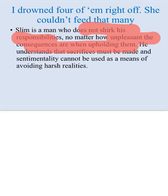Slim understands that sacrifices must be made and that sentimentality cannot be used as a means of avoiding harsh realities. When he makes the sacrifice with the puppies, his action lets us know that a similar sacrifice will have to be made - one where sentiment cannot trump the necessary action. It will be infinitely harder for George, but he will have to do it with the same dignity that Slim shows us here.